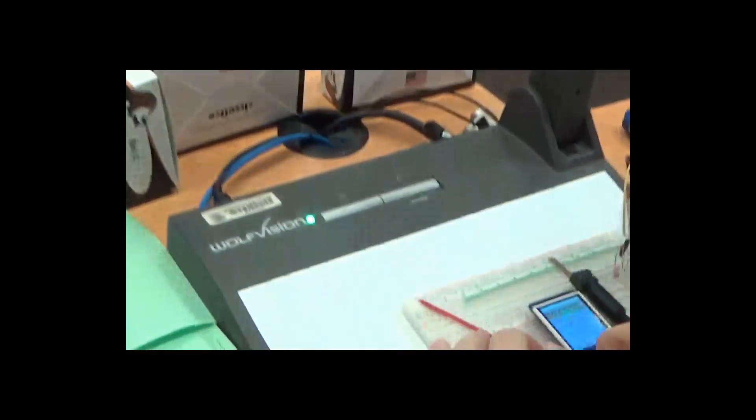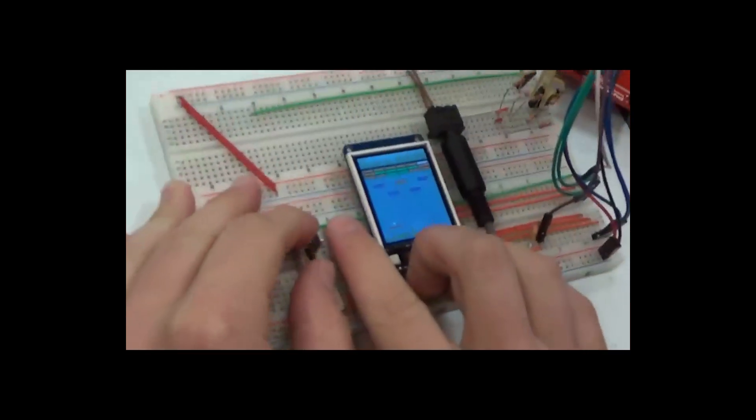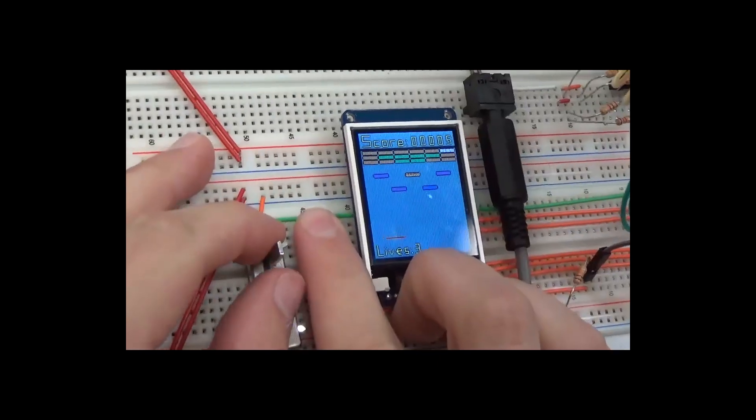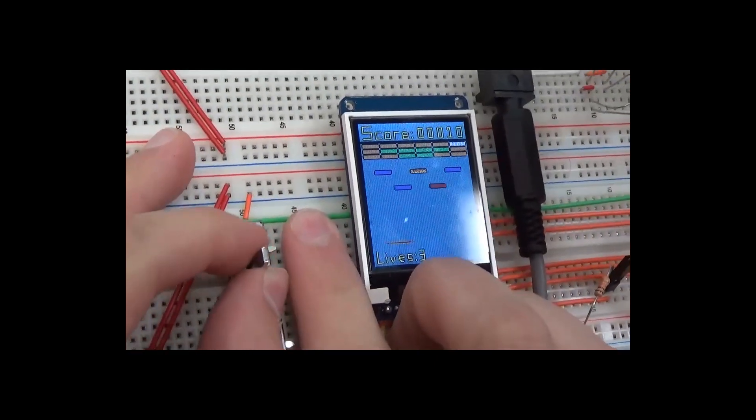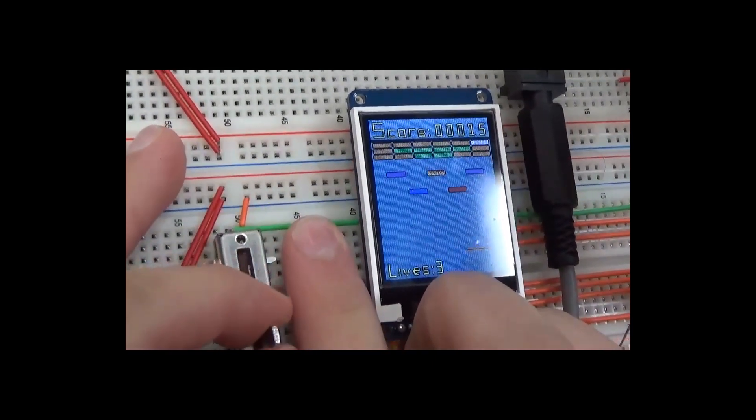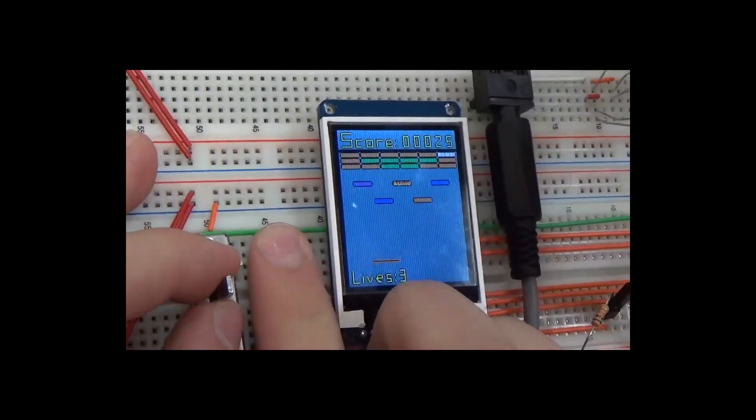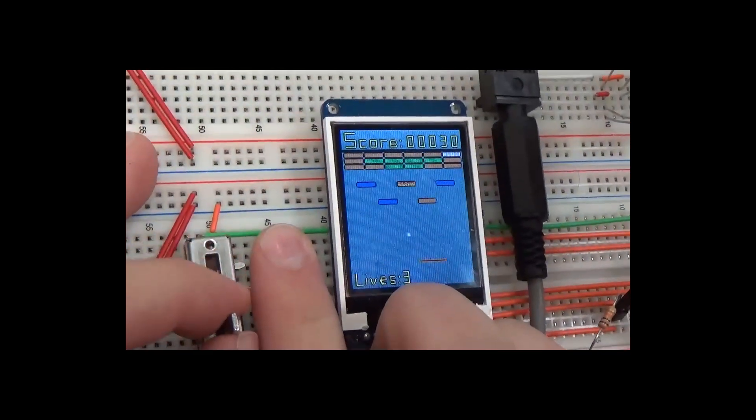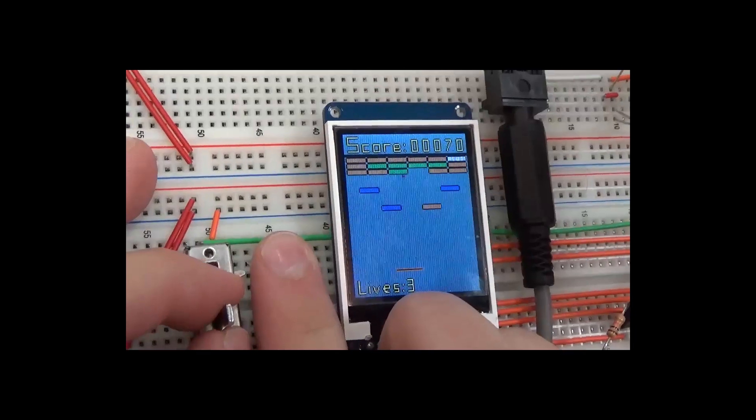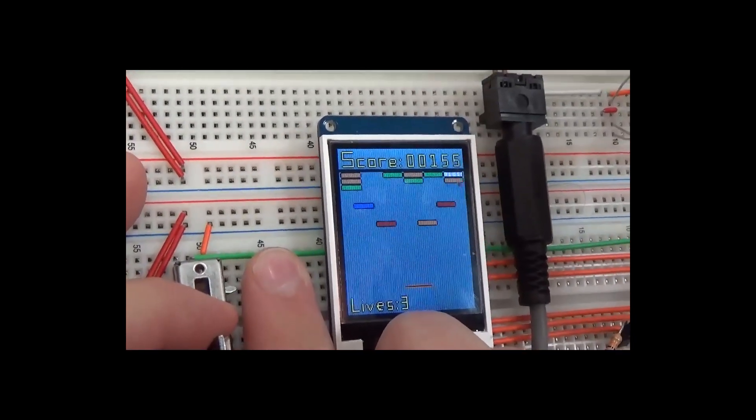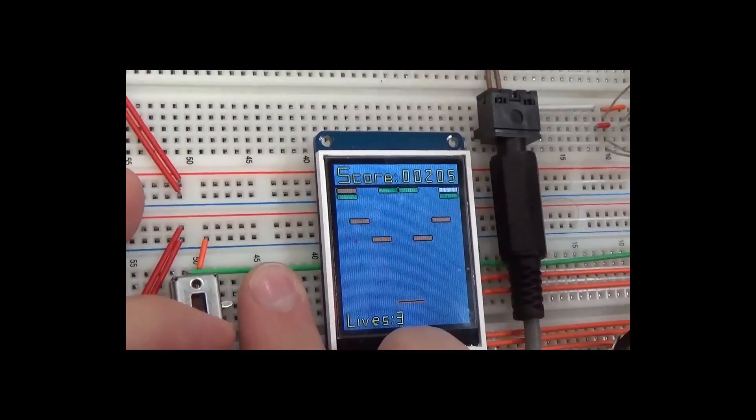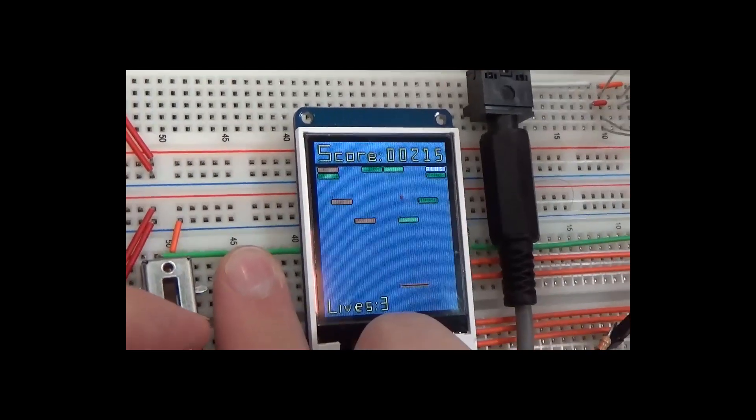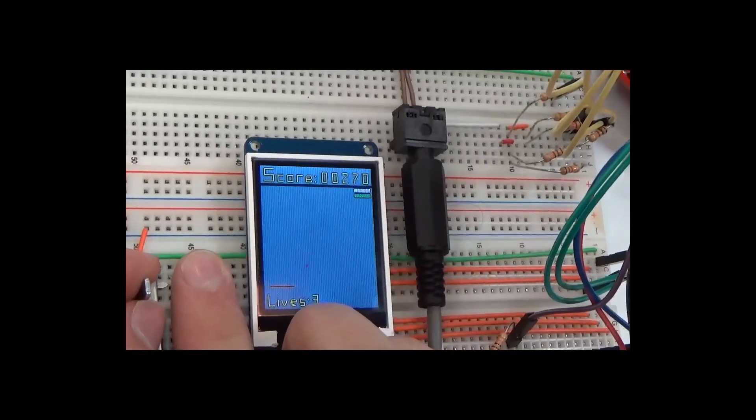So our game is Brick Breaker. Fairly straightforward. Most people have probably never seen it. We have six or seven types of bricks. We have five different colors. Purple, blue, red, orange, green. Each of us has a different number of times you have to hit the brick. If you've ever played Brick Breaker, some bricks you have to hit once to delete them, sometimes you have to hit them more.